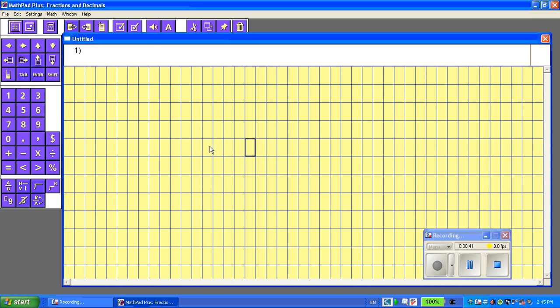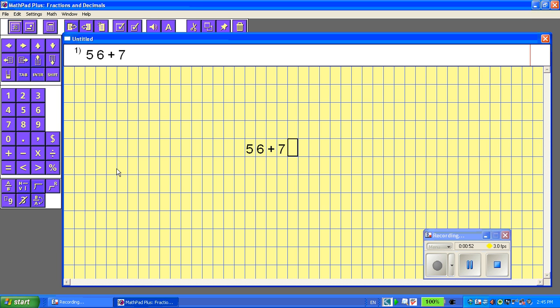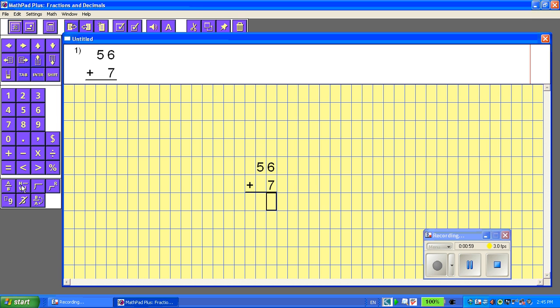So I want to put in an adding question. Let's put in 56 plus 7. So initially it goes in the horizontal view, which I could leave it there, but I'd like to have it in a vertical view. And that's where I'll go right here. I'm going to click on HV, and it makes it in a vertical view.